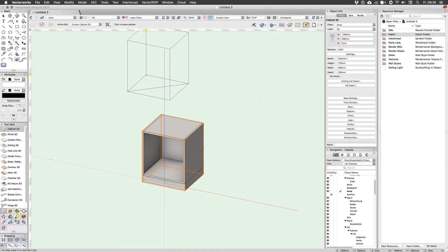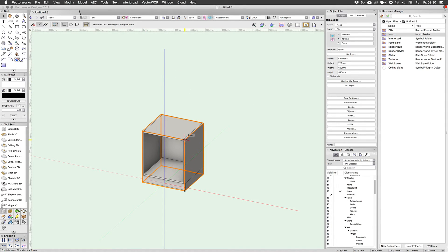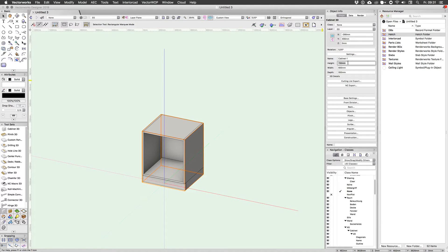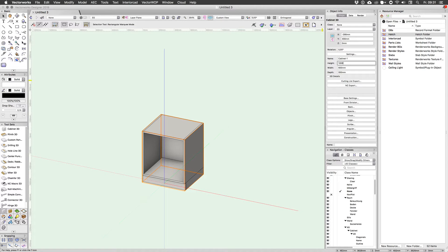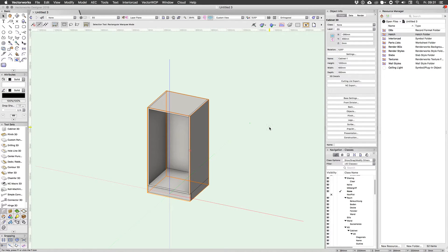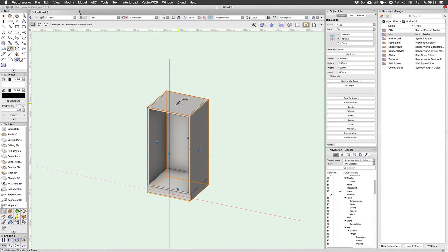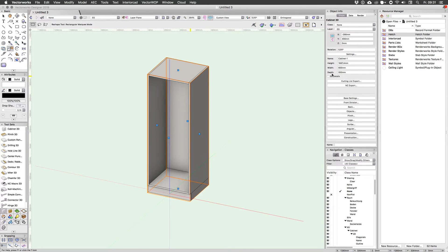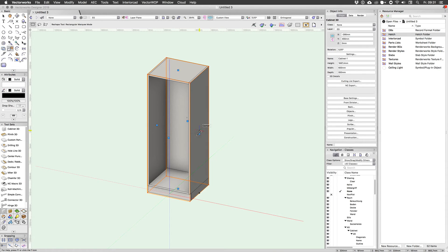Okay now the cabinet obviously is a parametric object so you can change its key values in the object info palette. For example let's set this guy to 1200 millimeters and there you go it's now 1200 millimeters. Just a nifty little trick for those who don't know, you can use the reshape tool to change the three key dimensions of this cabinet so if you have something in your drawing that you want to snap to, go ahead and just use these blue handles.